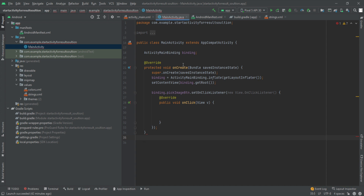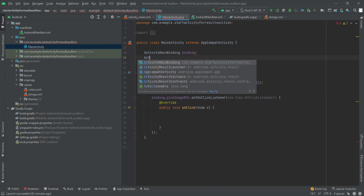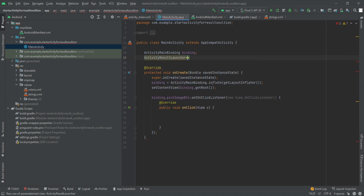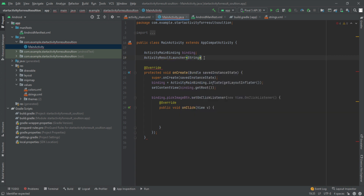The solution for `startActivityForResult` is a method called `registerForActivityResult`. First, let us declare a variable for that. The type is `ActivityResultLauncher`, and you have to pass the type of the result you are expecting. In this example, we are expecting a URI, so the type is `String`. Let me name it `mTakePhoto`.